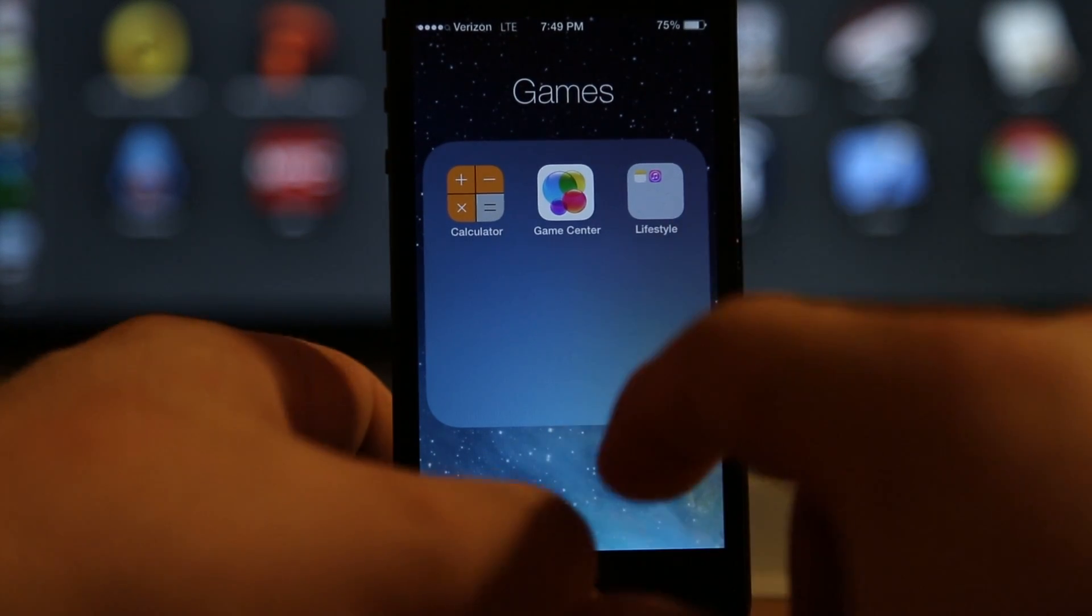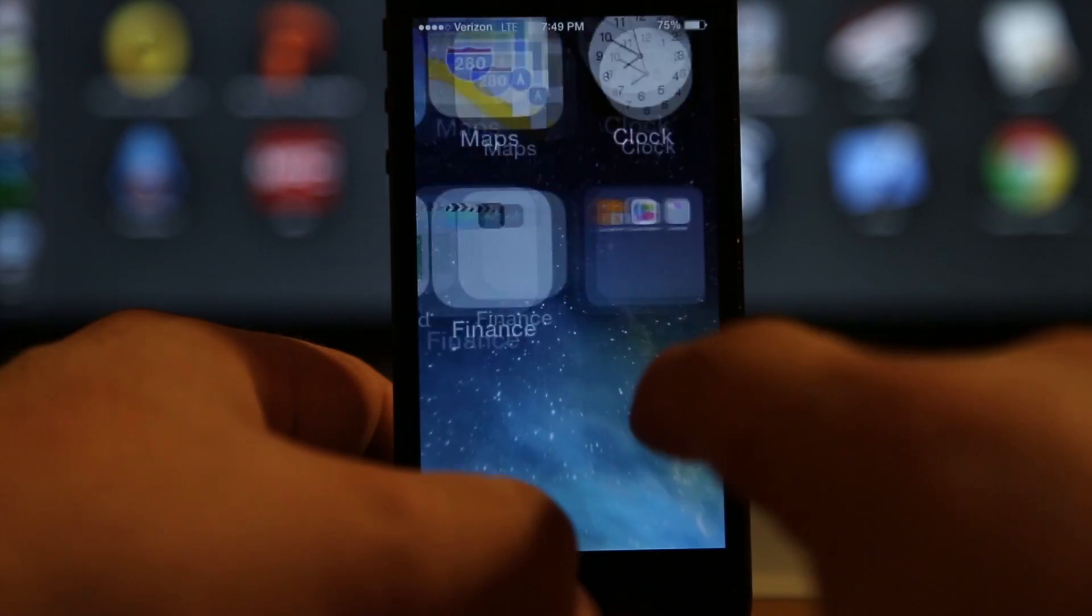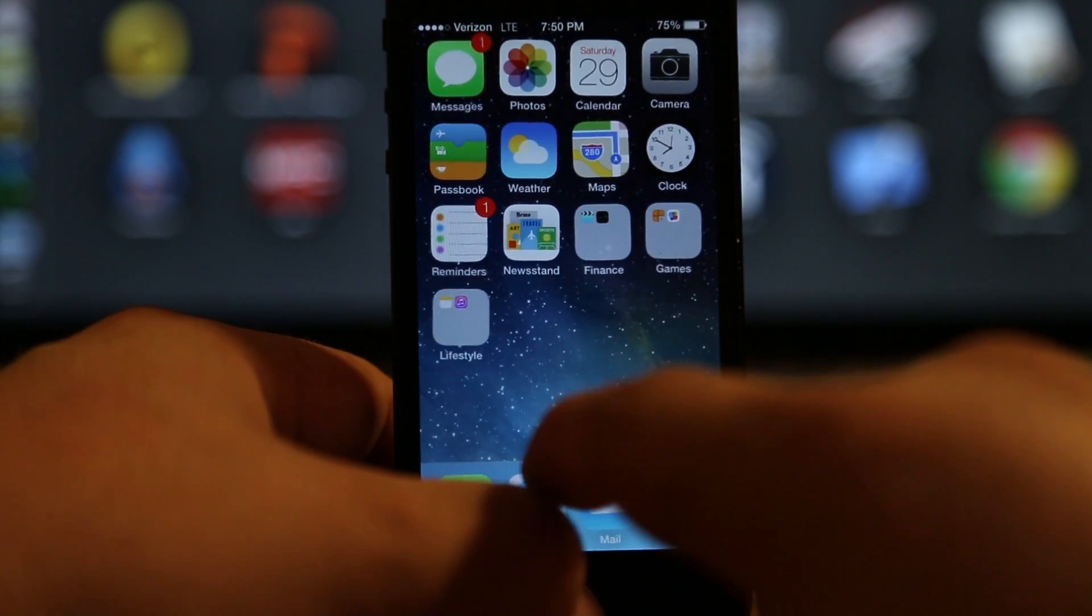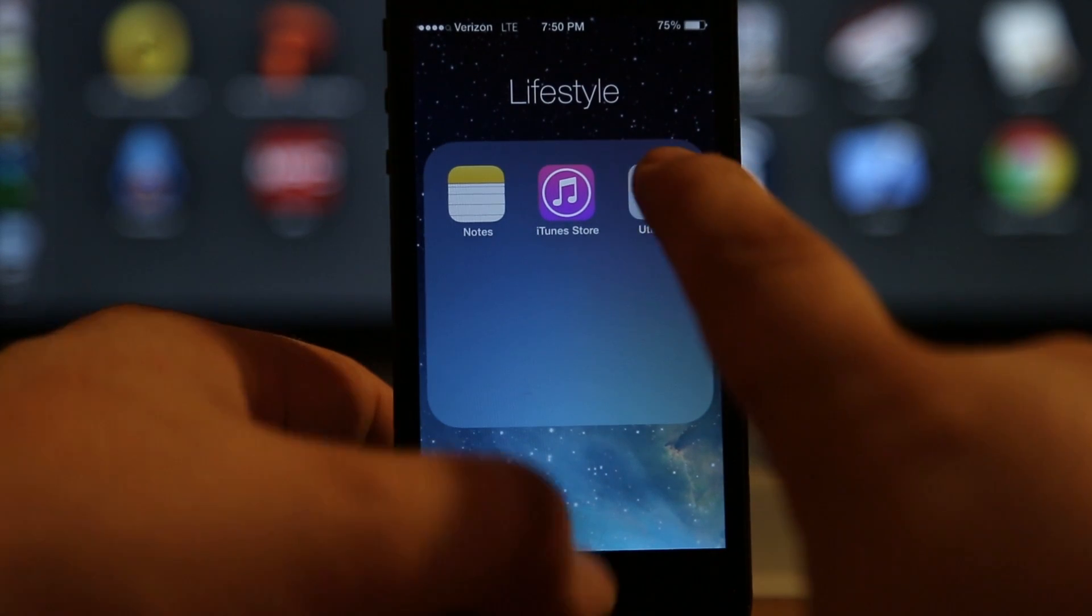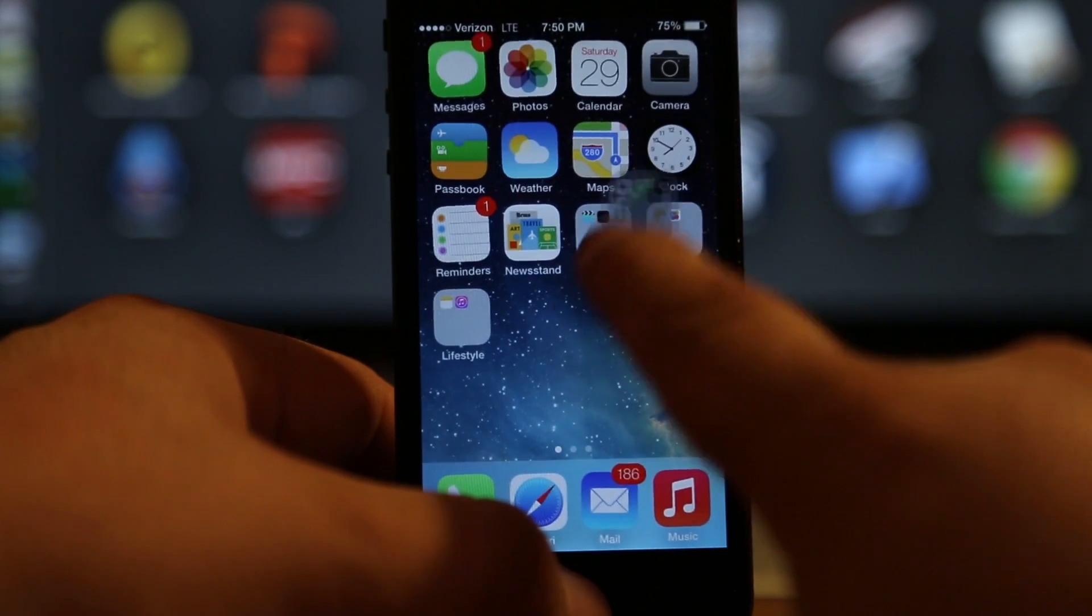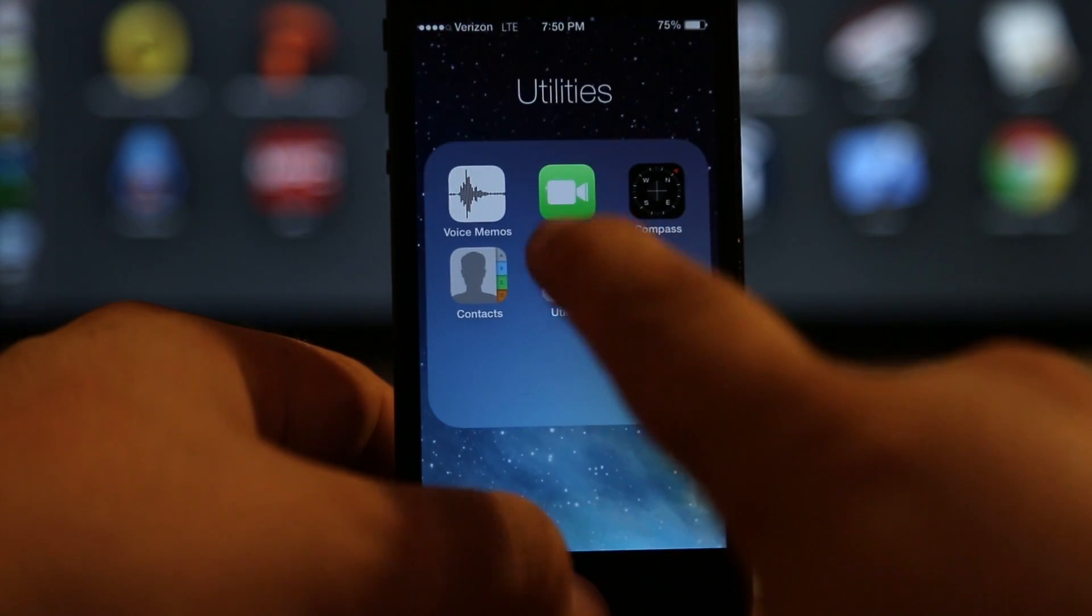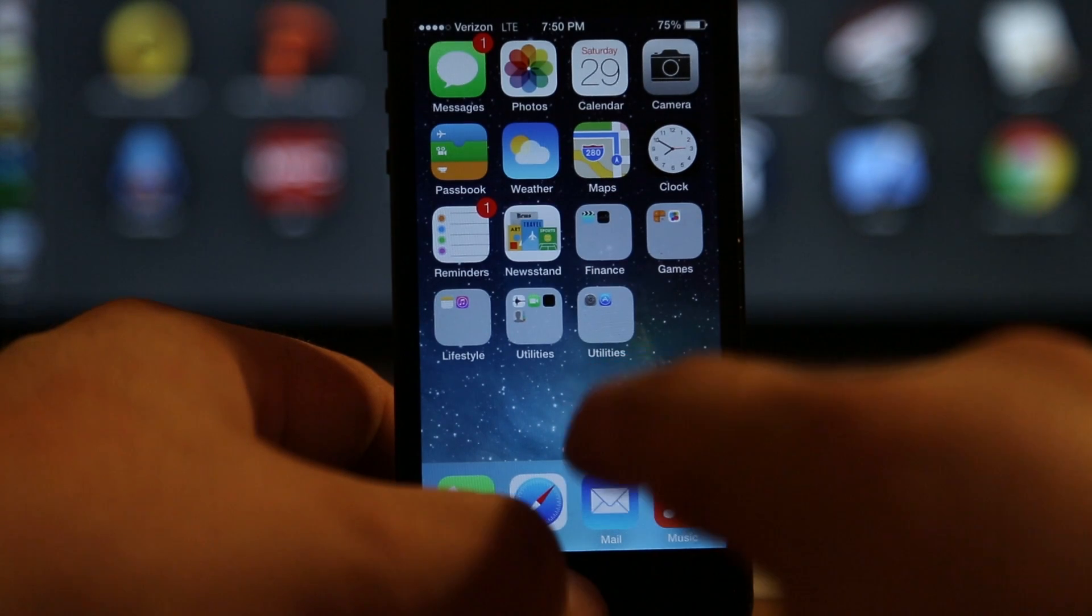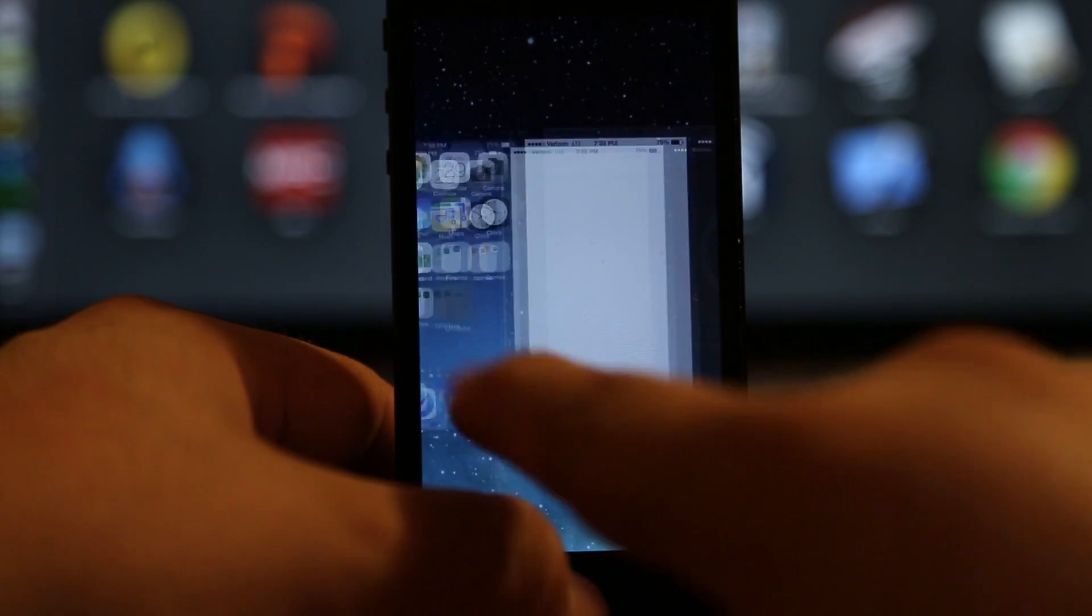do here is tap and hold on a folder, and right before it goes into wiggle mode press the home button and it'll follow you out. As you can see right here, it's very simple. It takes a little bit of timing but it will work and you will get it out of there eventually. Just tap and hold on it, right before it goes into wiggle mode press the home button and you're good to go. I hope this was helpful for everybody and that this tutorial was clear